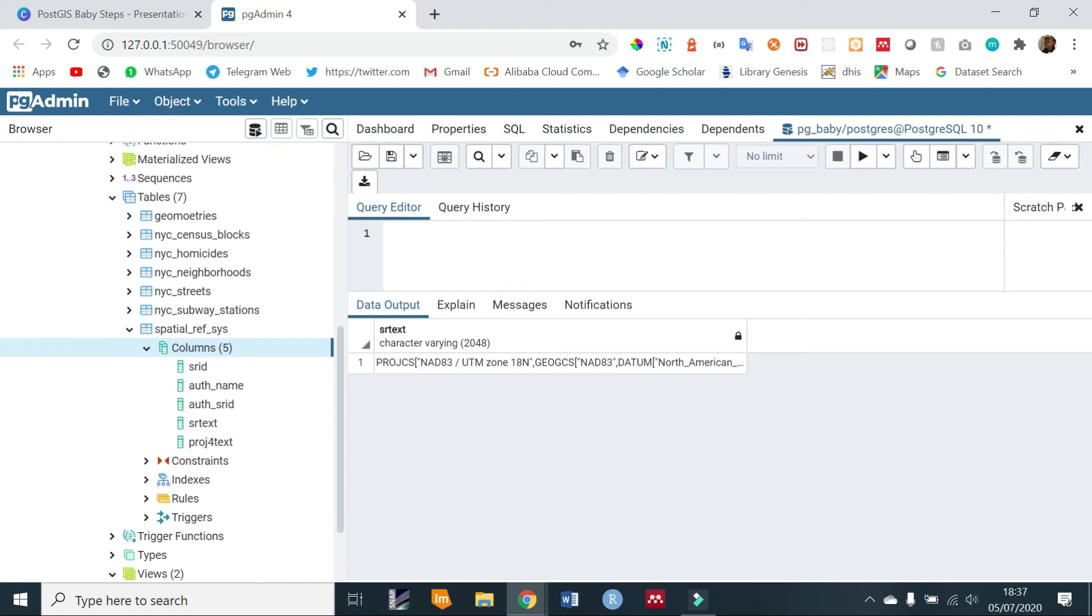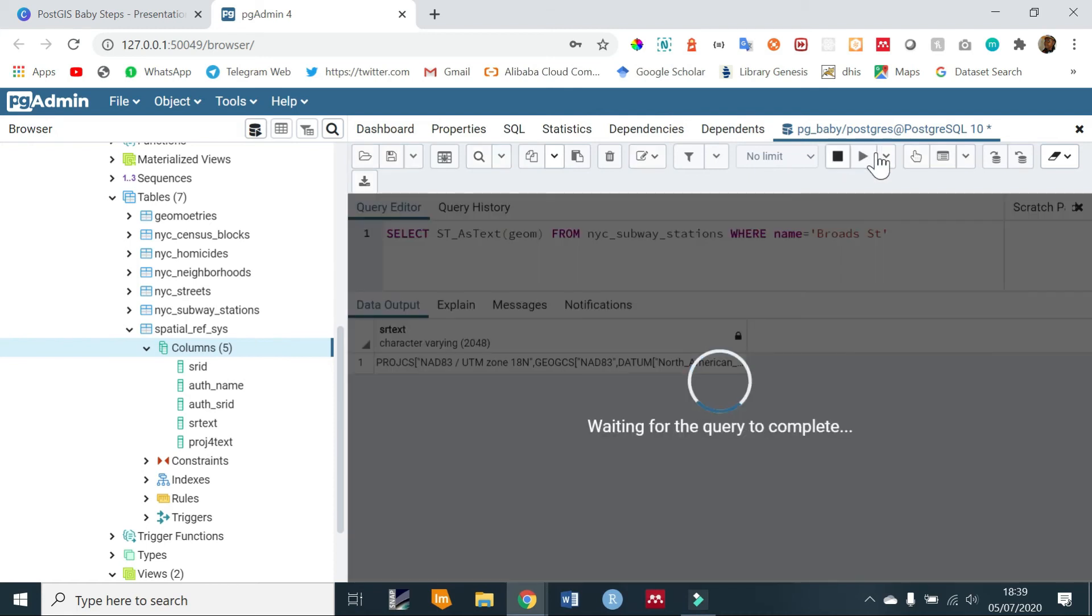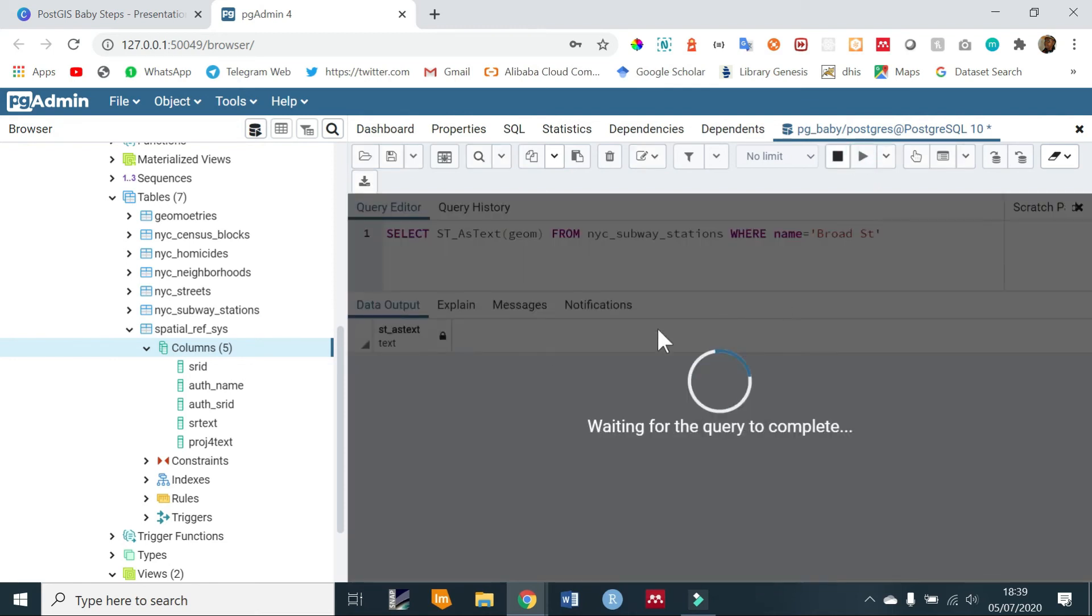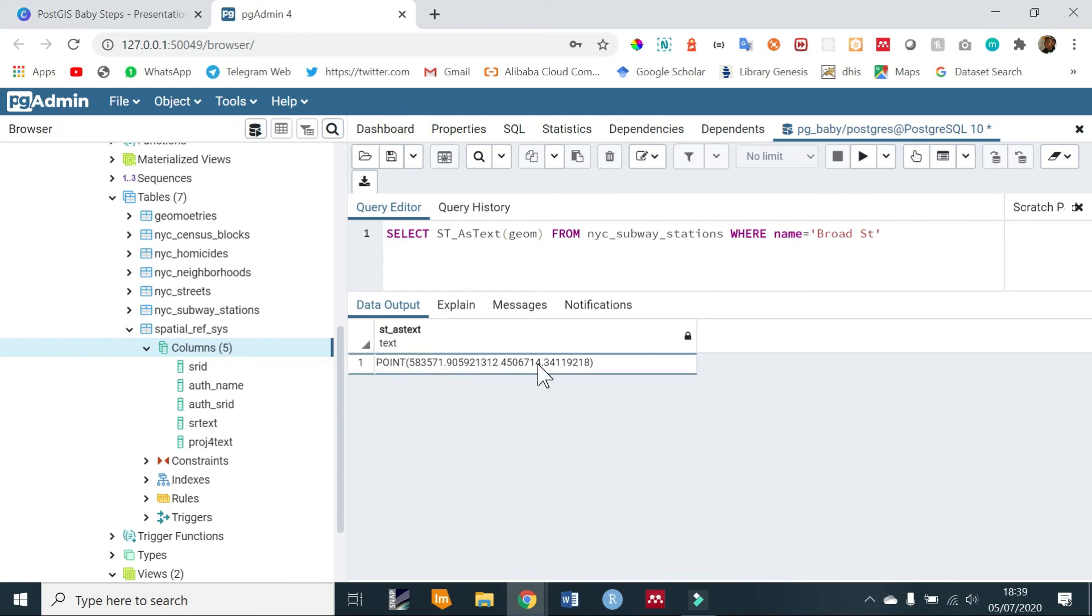SELECT ST_AsText and we are going to be checking the geometry FROM the subway stations. So FROM nyc_subway_stations WHERE the name is Broad St. So if we run that - I think it's supposed to be Broad St - now we get a point in this kind of format where we have the NAD 83 UTM zone 18 north, and this is a UTM format.